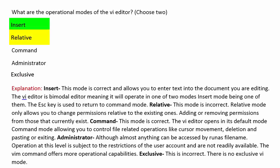Relative — this is incorrect. Relative mode only allows you to change permissions relative to the existing ones, adding or removing permissions from those that currently exist. Command — this mode is correct. The VI Editor opens in its default mode, command mode, allowing you to control related operations like cursor movement, deletion, and pasting or exiting.